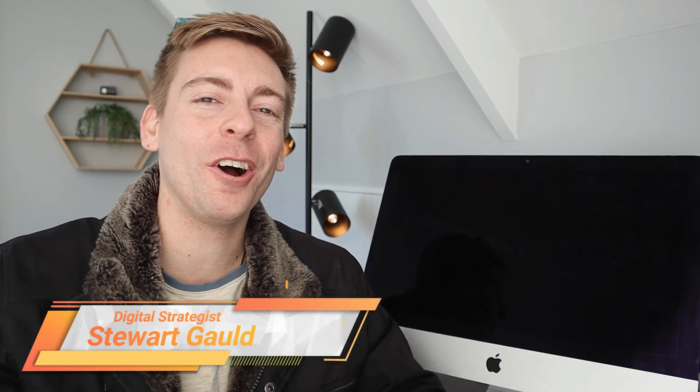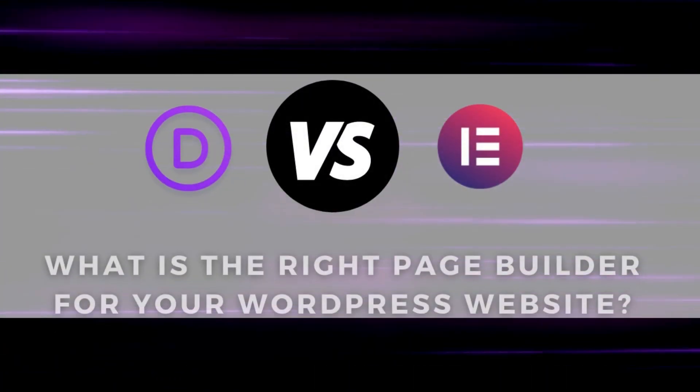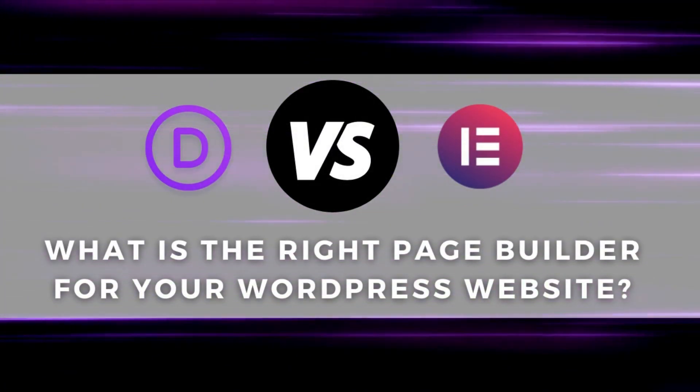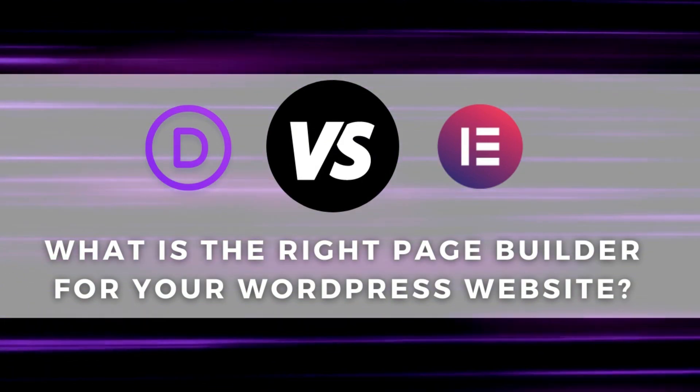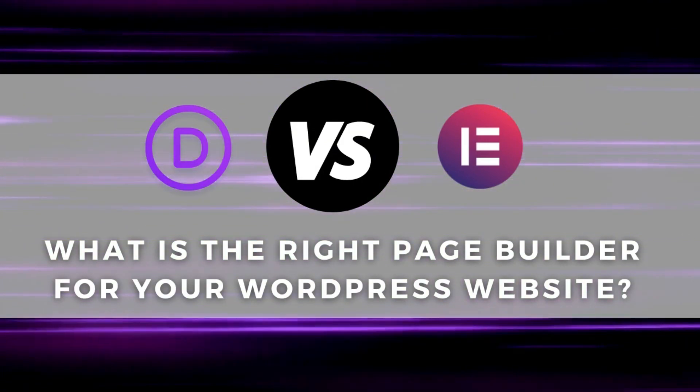Hey guys, Stuart here. Welcome back. I hope you're all having a great week. Now in this video, I'm going to break down and compare Divi versus Elementor with a focus on helping you choose the right page builder for your WordPress website.